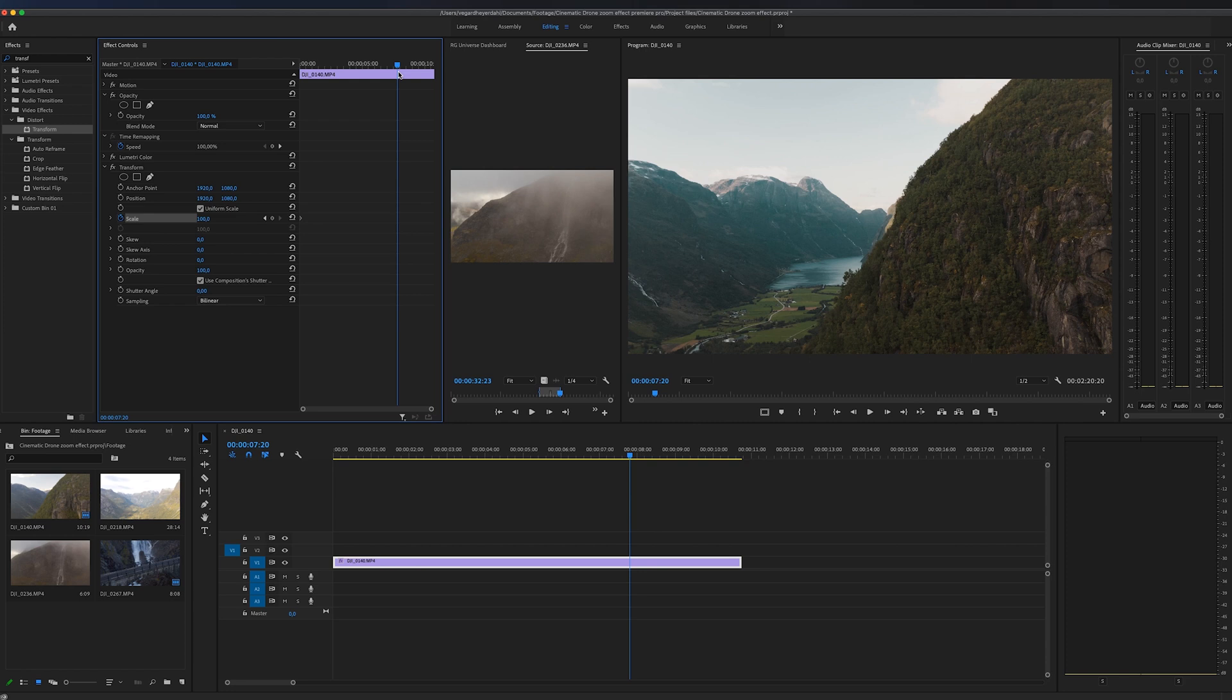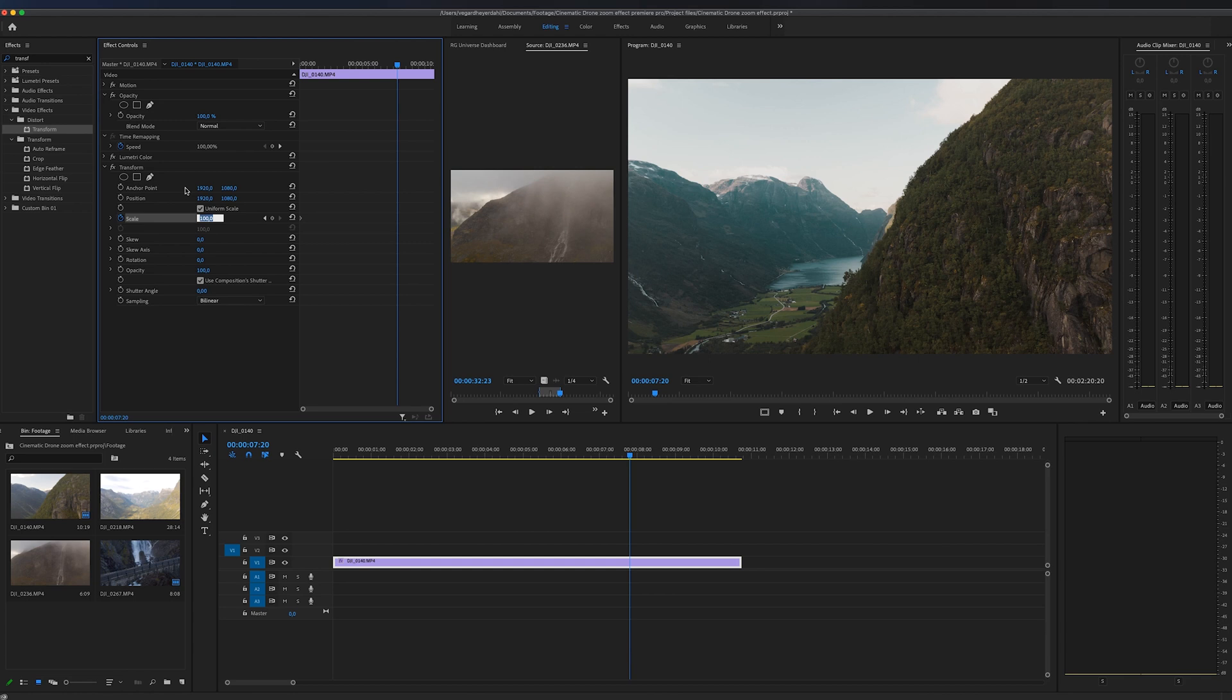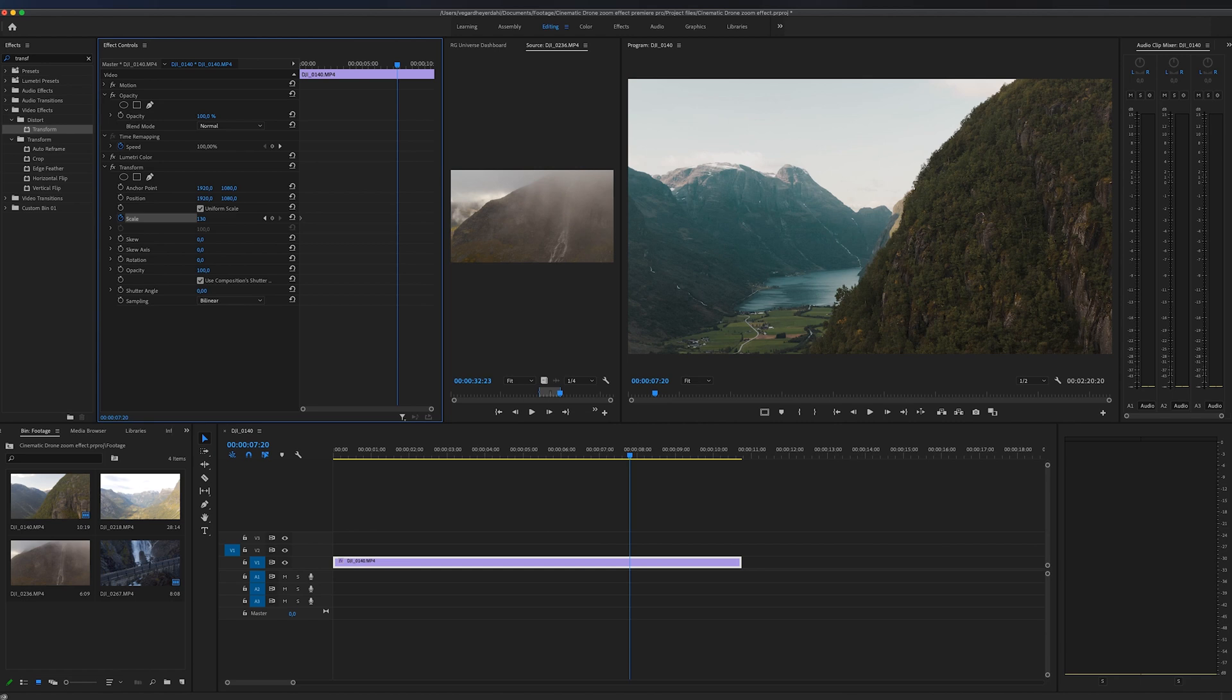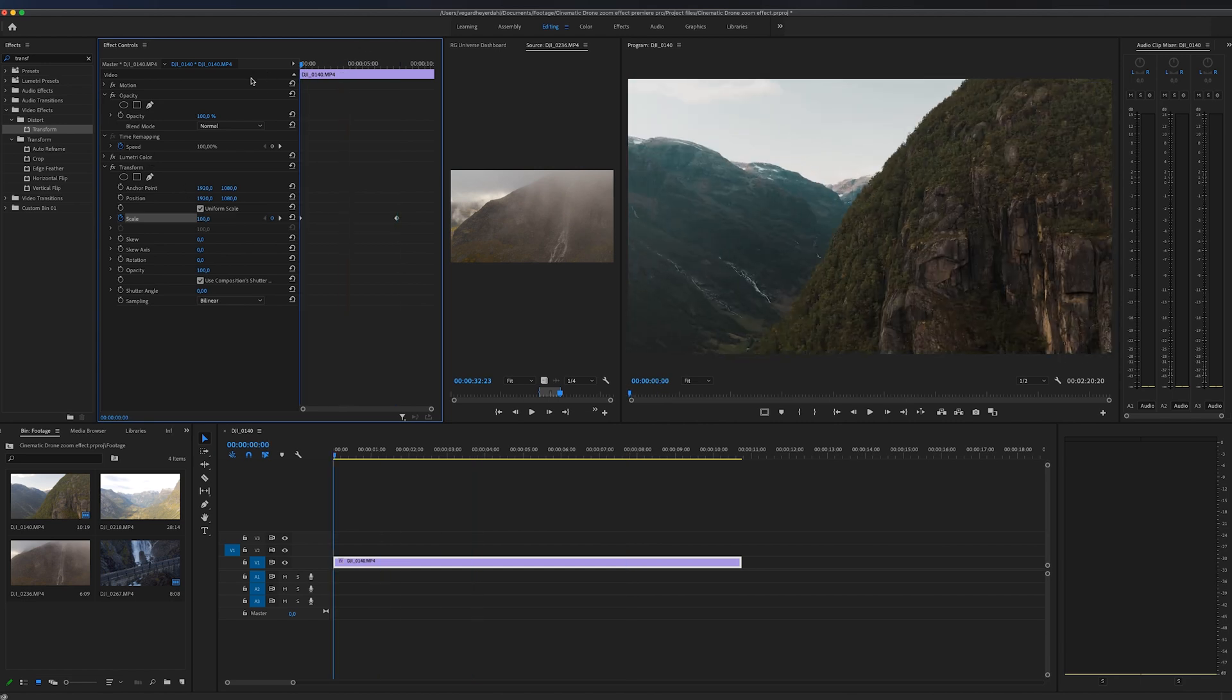We're going to make another keyframe and it's not a set value that you have to zoom. But I found out after playing around with this clip that around 130% zoomed in is pretty good. So let's take a look at that right now.